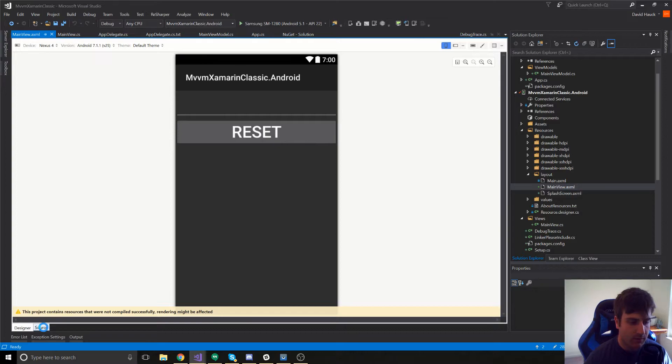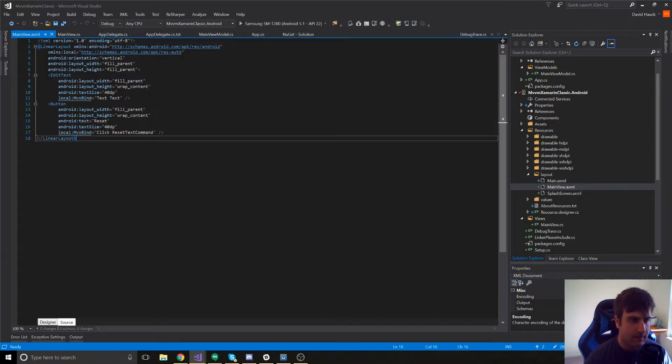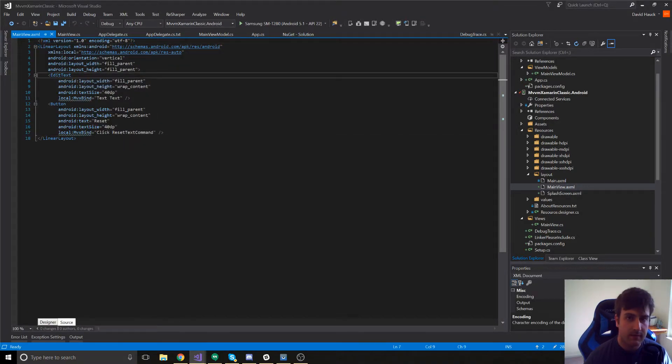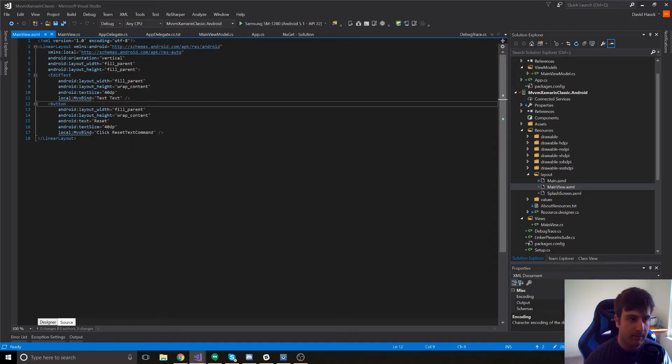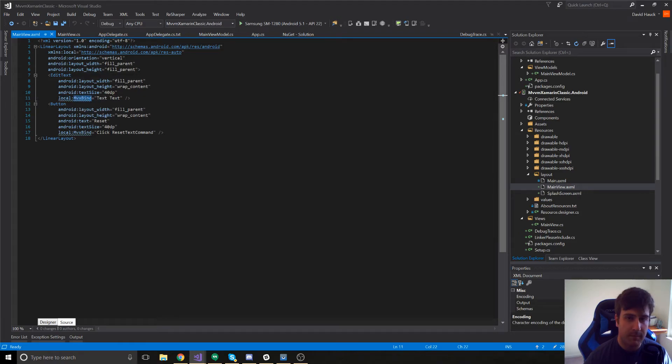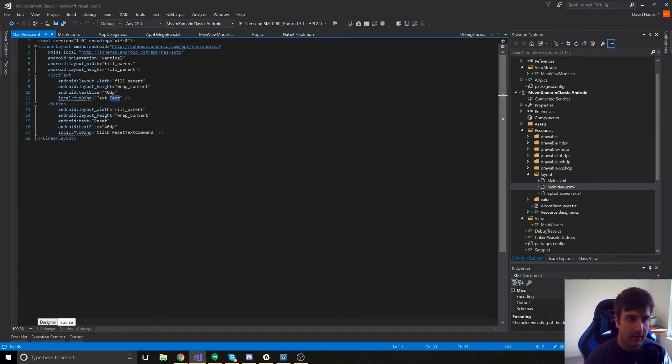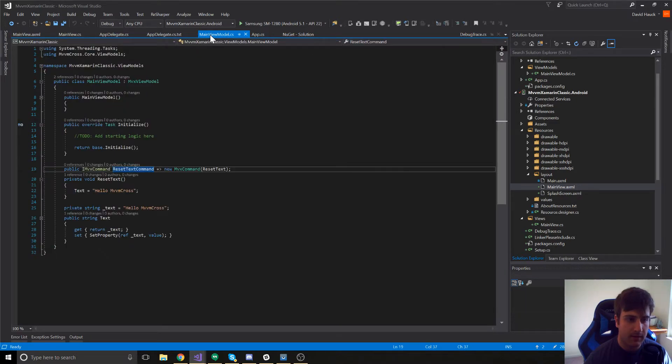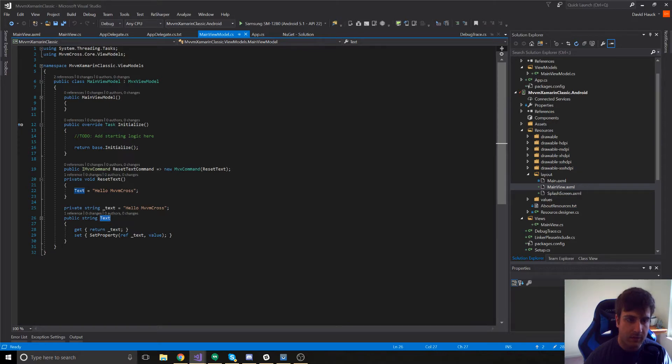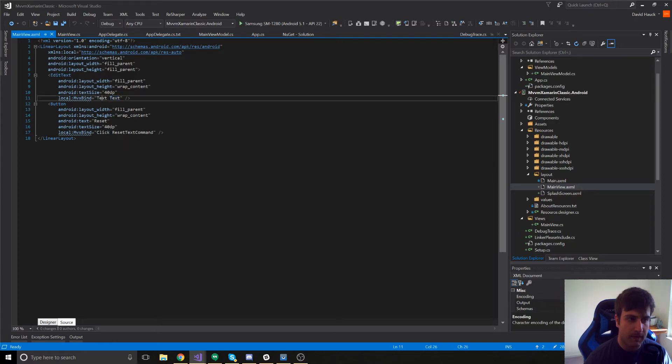If we go over to the source tab, we can see that we have an edit text along with a button. Notice that the edit text is using a local MVX bind attribute. That is saying we want to bind the text attribute of this edit text to a text property in our view model. So, if we come back over and look at our main view model, we can see that we have a text property in our view model. So, this edit text in our view is binding the text of that edit text to the text property on our view model.